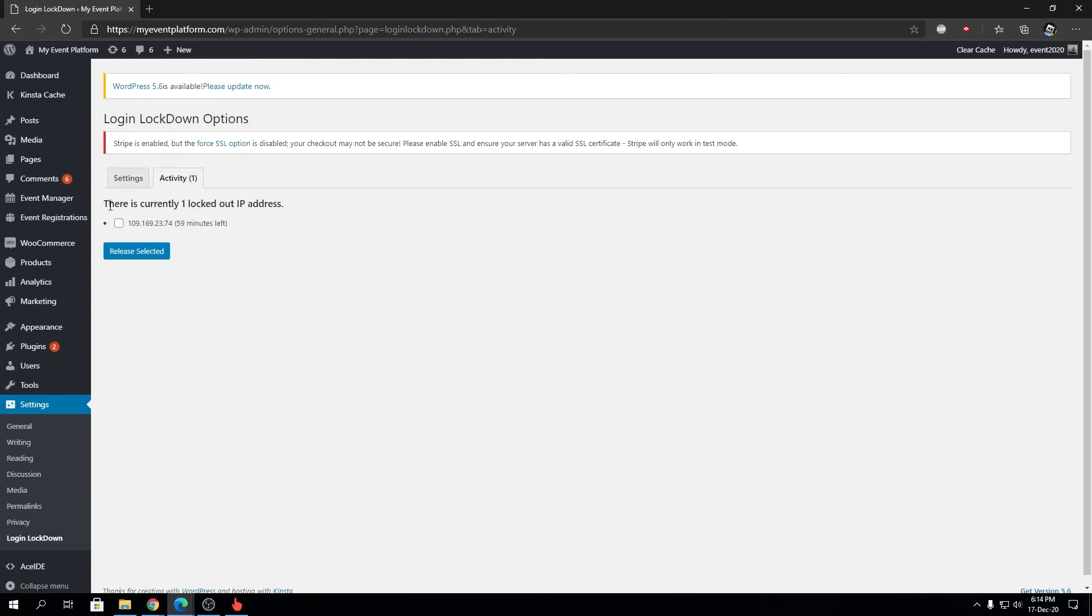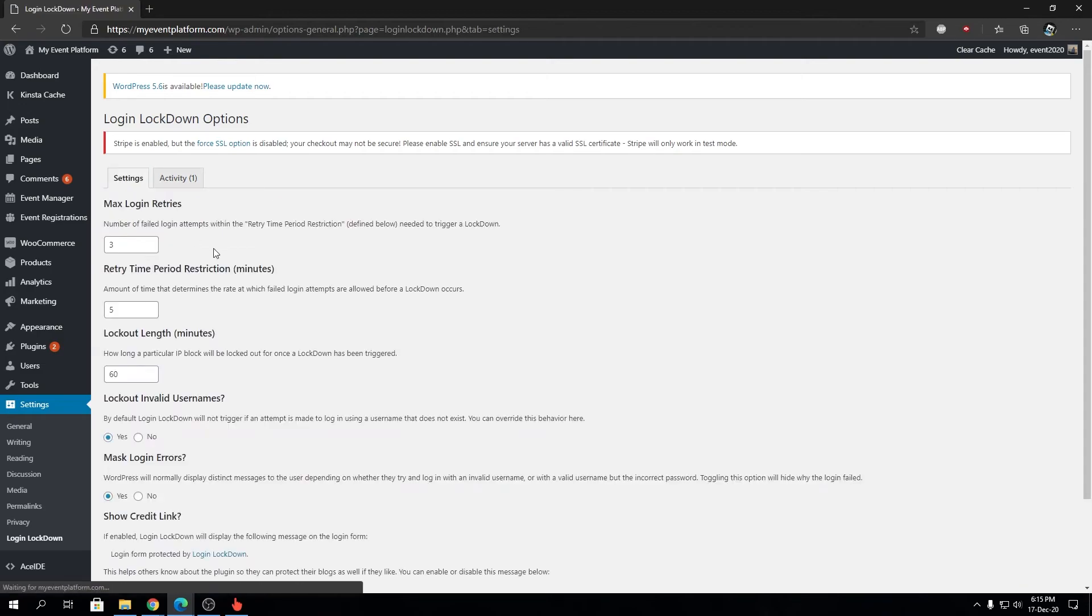In the Activity section, there is currently one locked-out IP address. This is the VPN IP we were using, and it has 59 minutes left before it gets auto-released. We can manually release the IP as well.